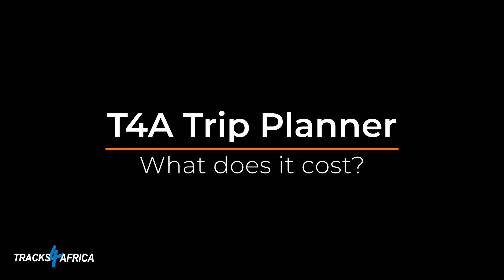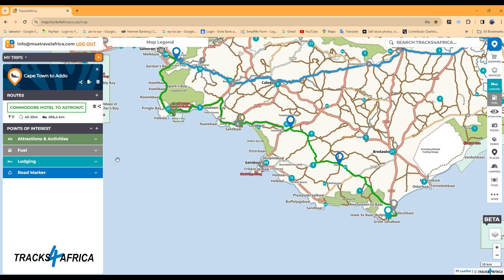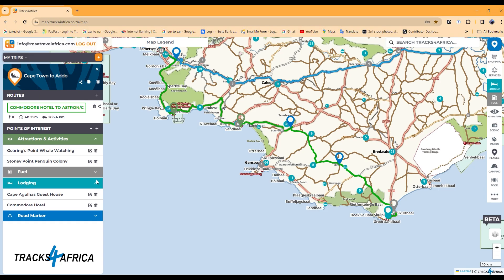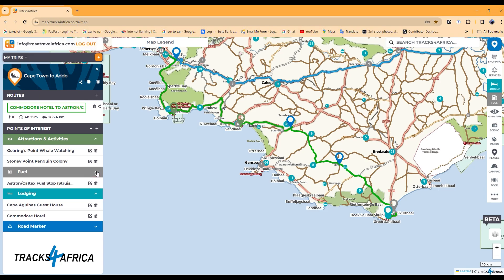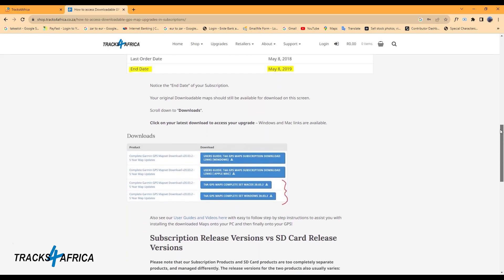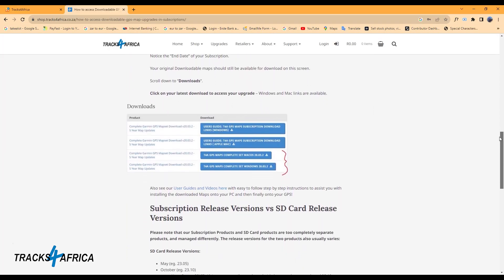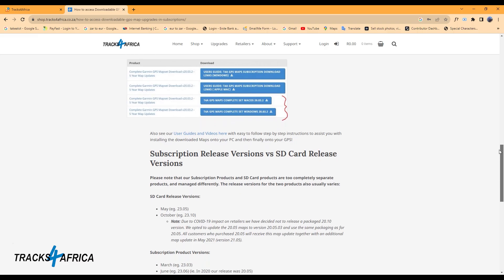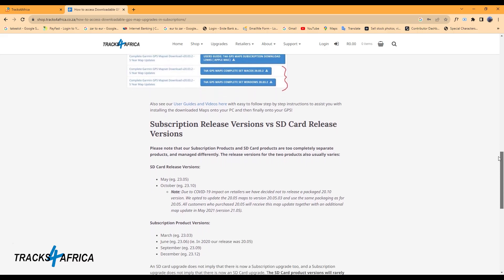So what does it cost to use the new Tracks for Africa Trip Planner? Currently, the beta version is free to use. The Trip Planner will eventually form part of an annual digital subscription service with Tracks for Africa.